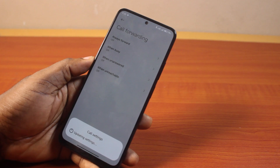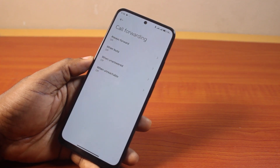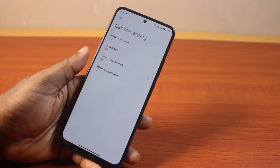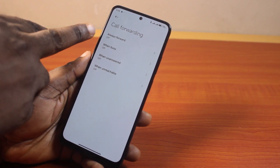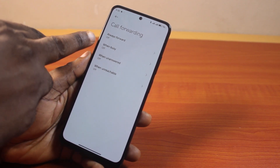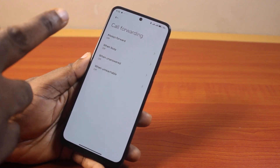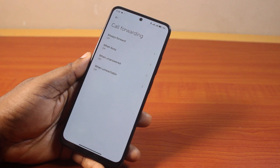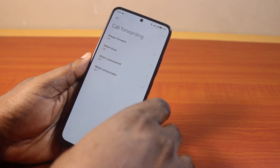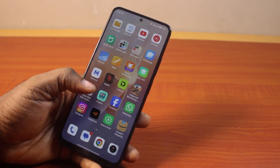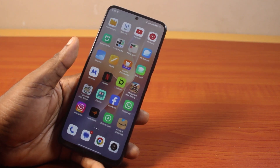Tap turn off. Once you tap the turn off button, you will see the call settings updating, and once it has been updated, the call forwarding will be disabled. Always forwarded is turned off, when busy is turned off, when unanswered is turned off, and when unreachable is turned off. That's all you need to do to disable or turn off call forwarding on Redmi.